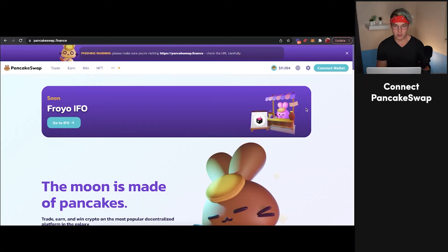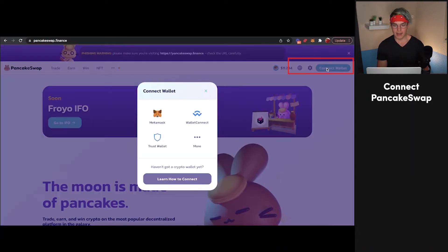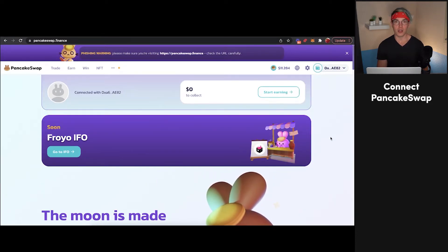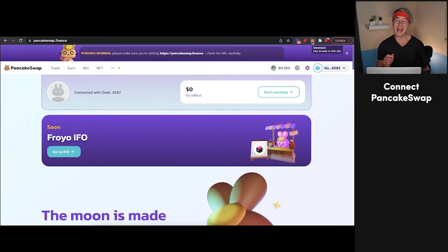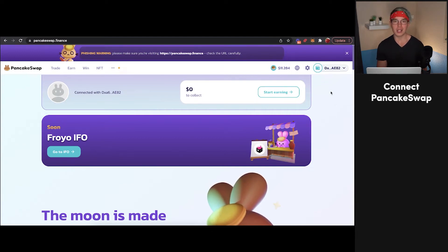Now once you head over to PancakeSwap.finance, it should look something like this, where you see a Connect Wallet button up in the top right-hand corner. What you're going to want to do is click on that button, press MetaMask, and then it should just instantly connect to your MetaMask wallet. There might be a prompt that pops up from MetaMask the first time you do this, asking you if you want to share some information with PancakeSwap. You're just going to press Accept on that, and then you'll be all connected.